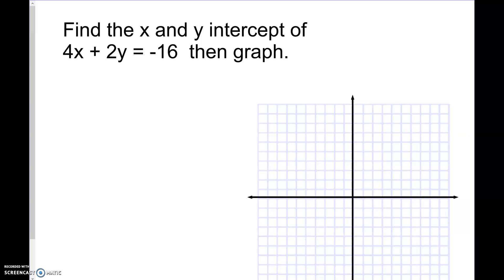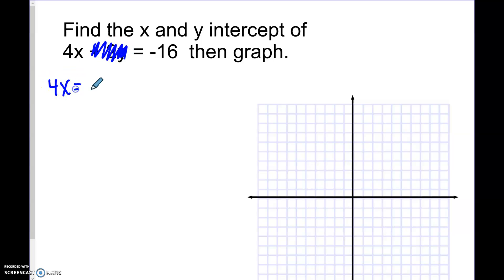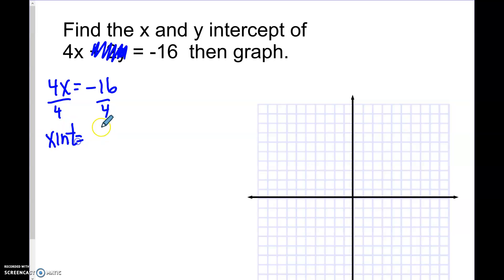Now find the x and y-intercepts and then graph. Remember, whenever you're looking for the x-intercept, the y value is zero. So if you take two times zero, that cancels out and you're left with four x equals negative sixteen. Divide both sides by four, so the x-intercept — pay attention to your signs — is negative four.